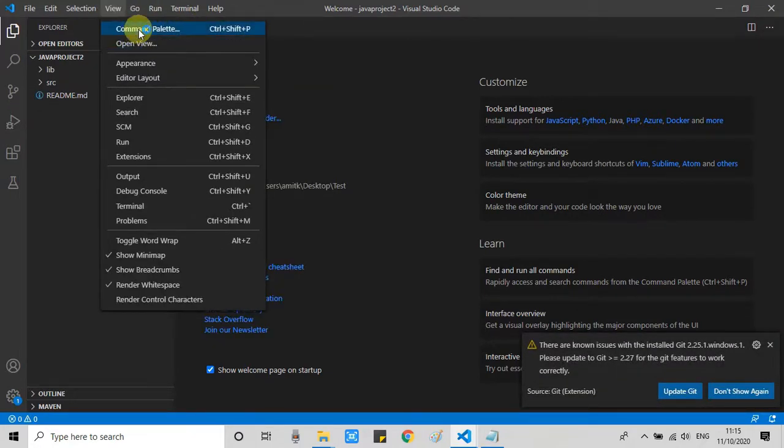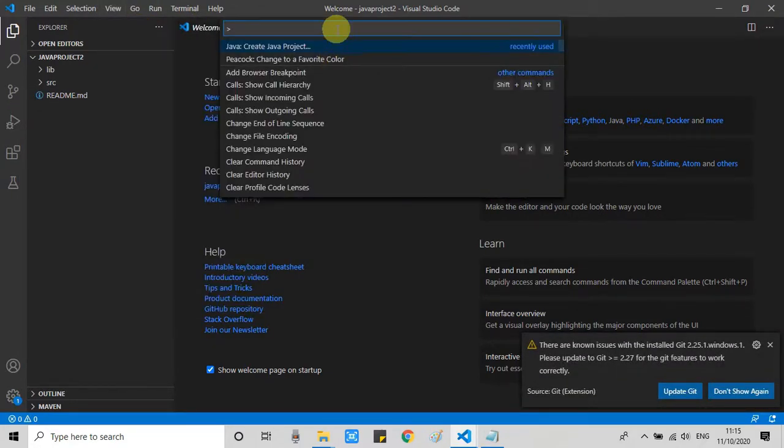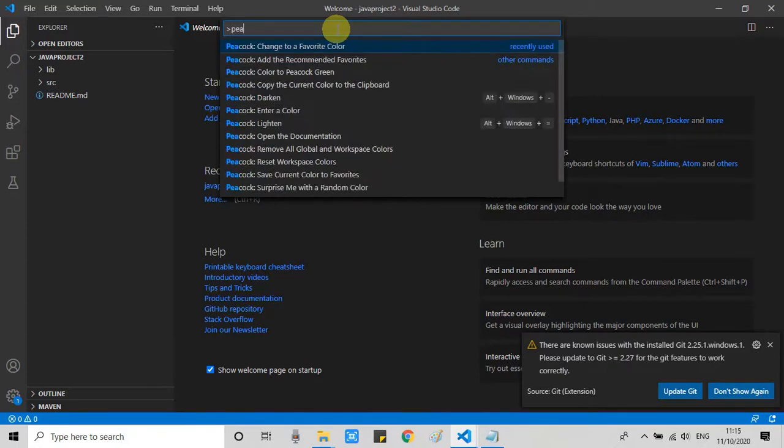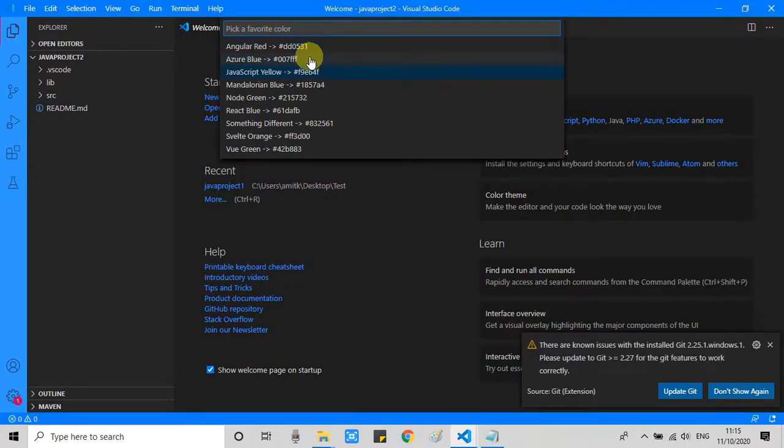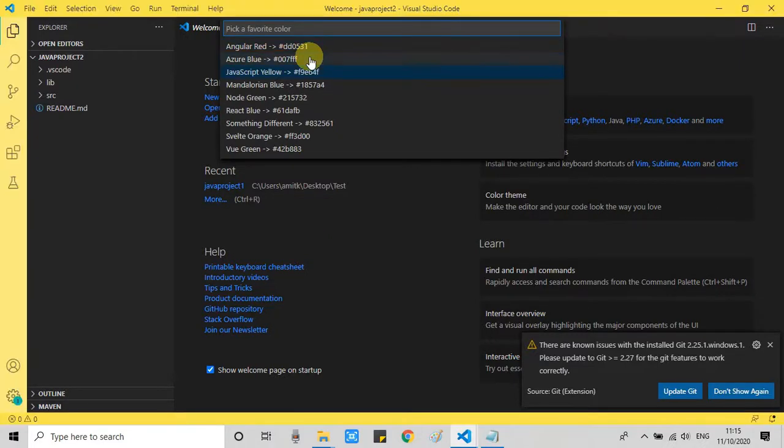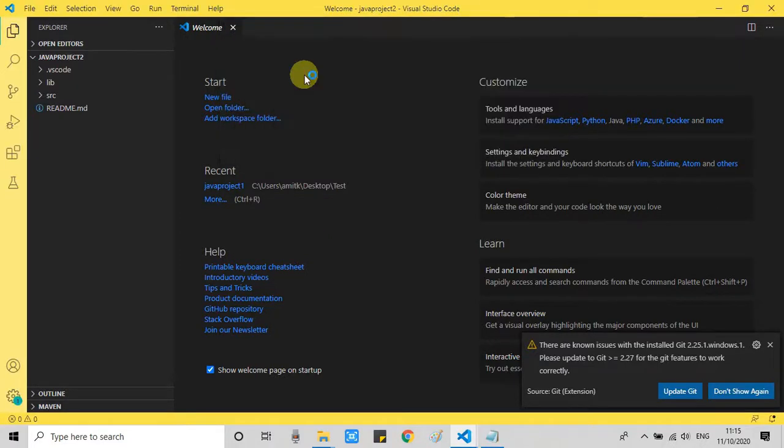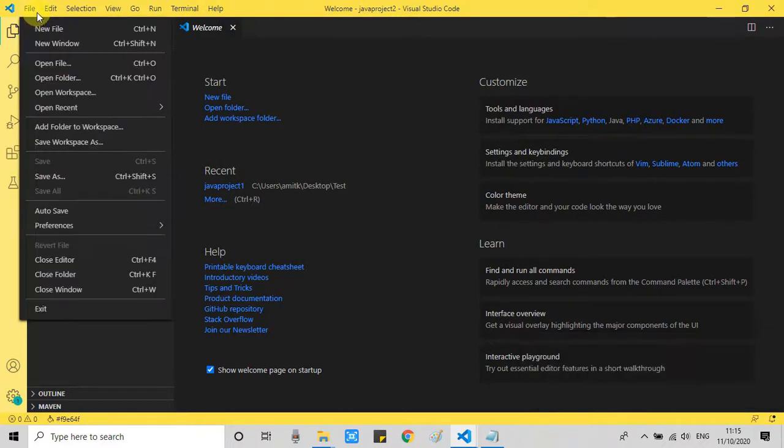And when the project is ready in this workspace, we can easily change the color of this workspace. The same steps we have to follow. Go to the view. Go to the command palette. And just type Peacock. Then I will select the option. Change to favorite color. And select any different color from the previous one. Here we go. This is set now.